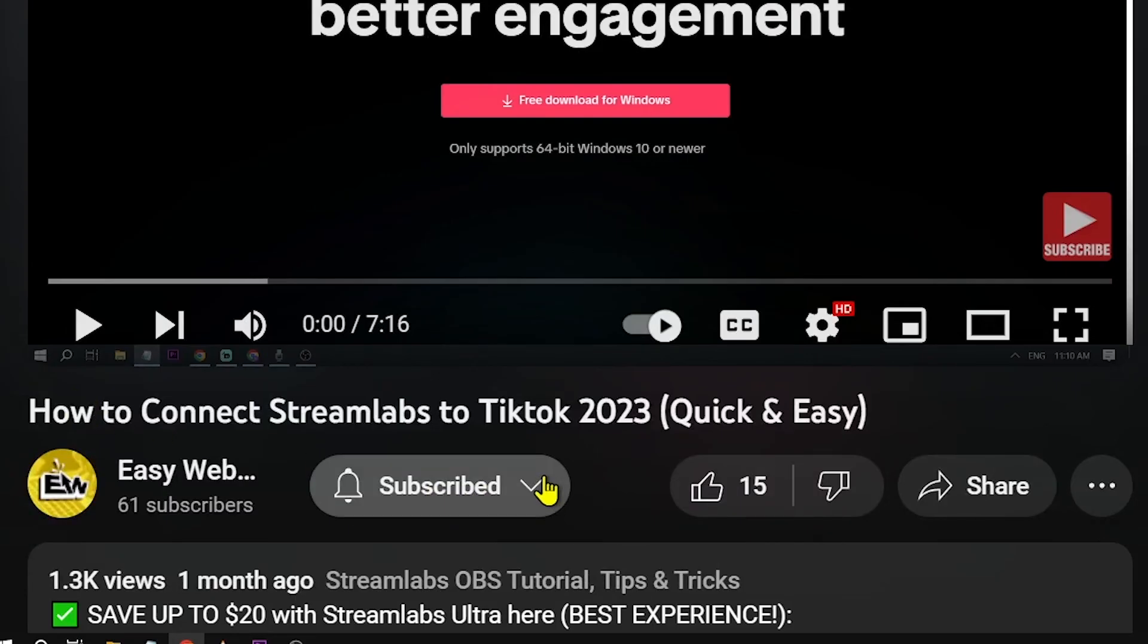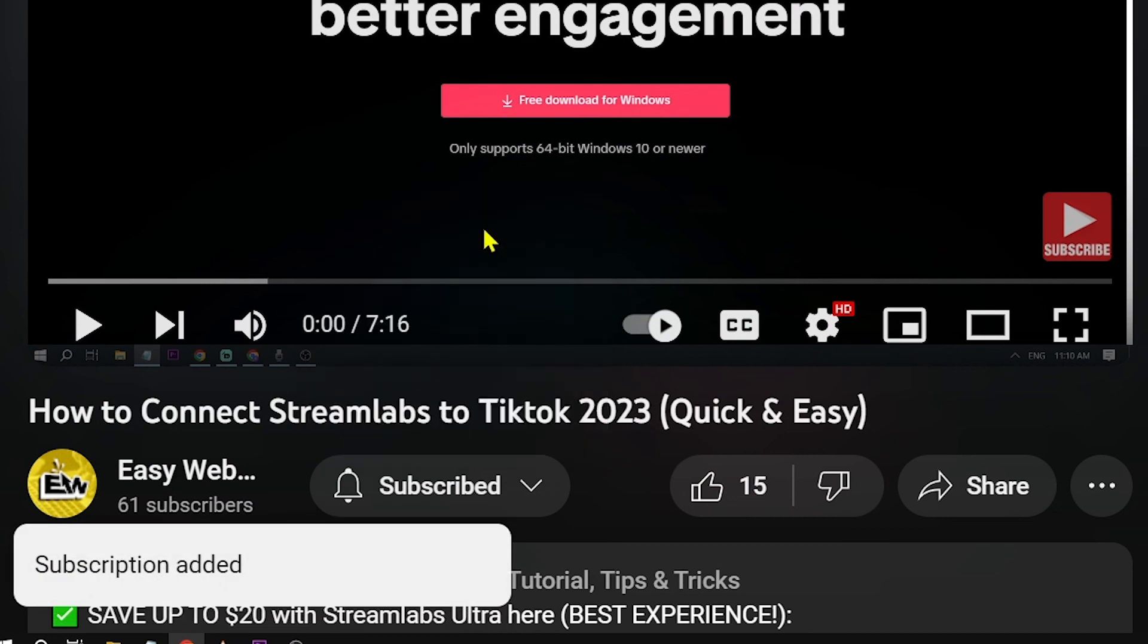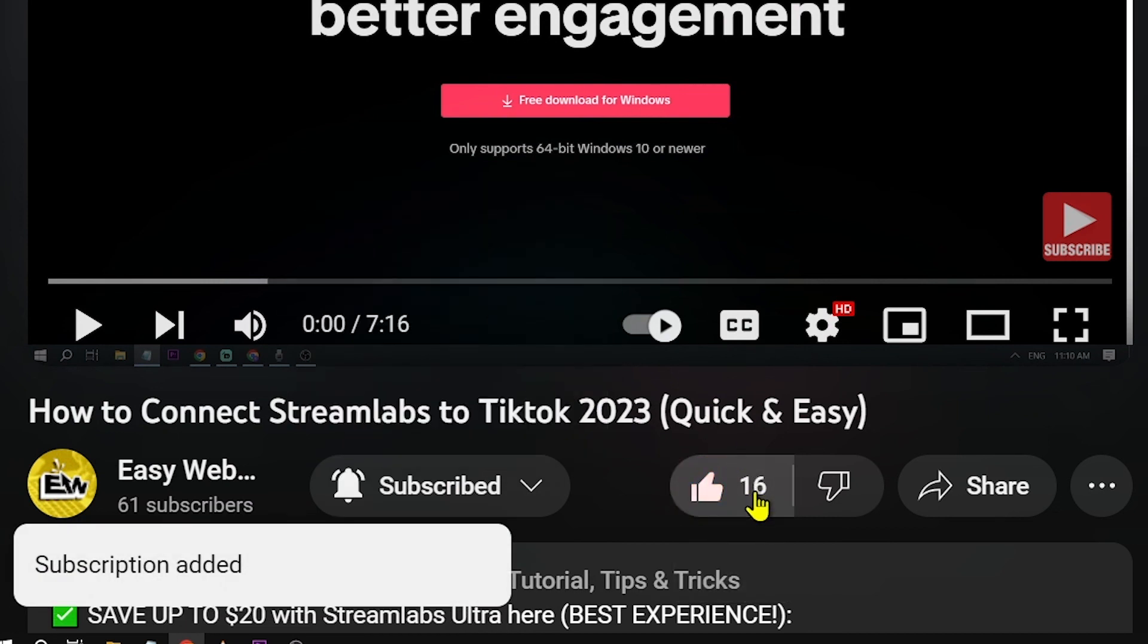As always, please don't forget to subscribe to the channel and leave this video a like if this helps you out.